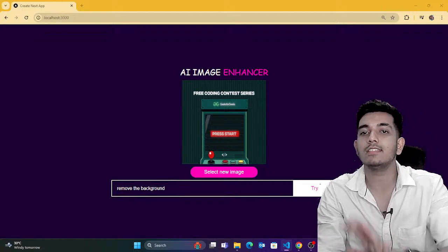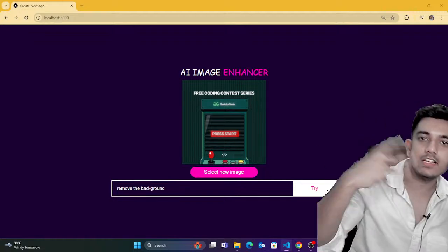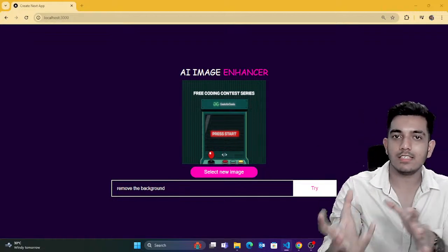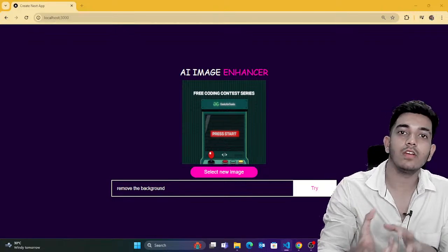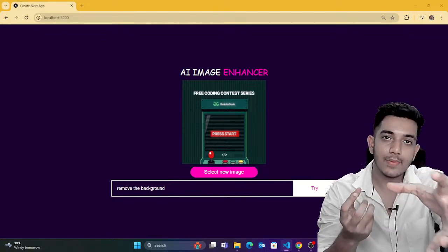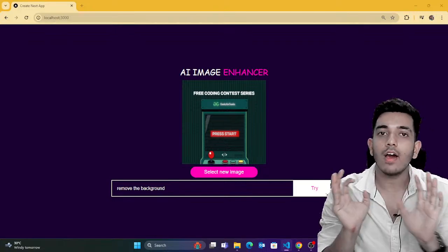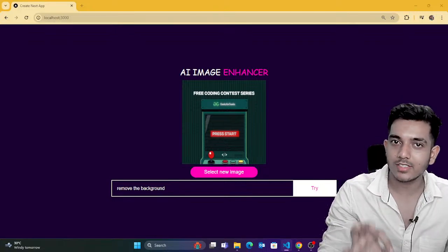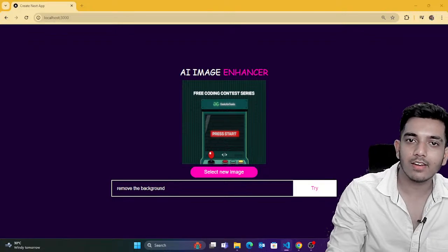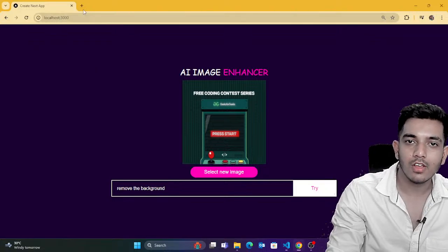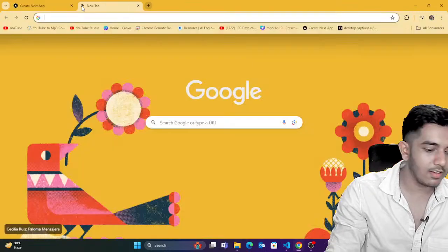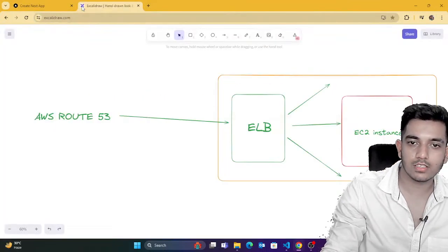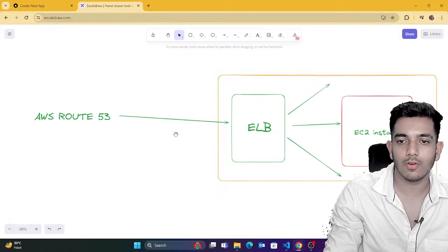PhotoRoom API is an AI-based platform used for image enhancement. We're going to use their API in our Next.js application. I hope the logic is clear. I'll draw things in Excalidraw so that it's better to understand.